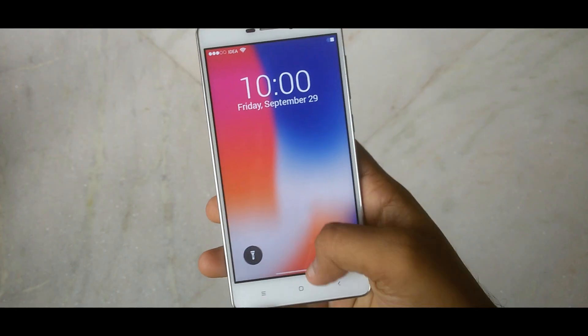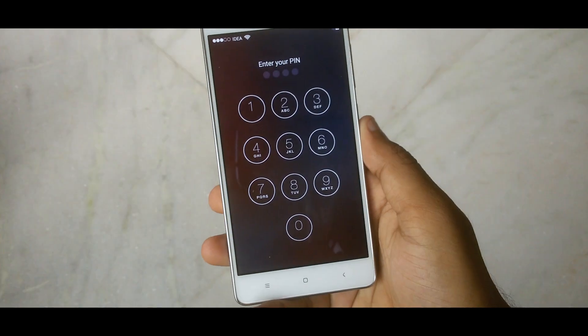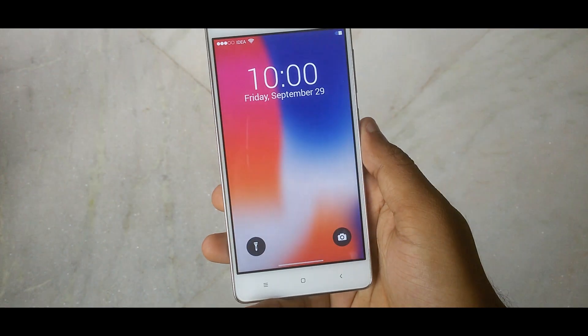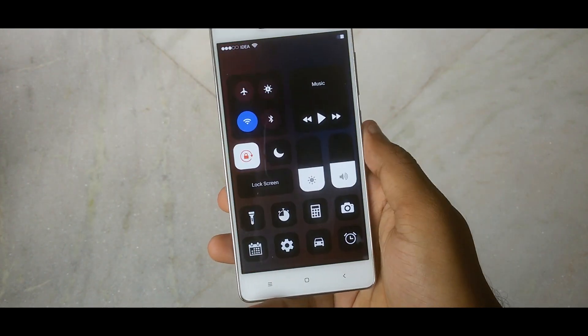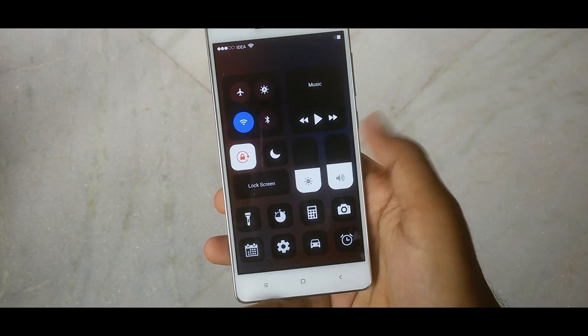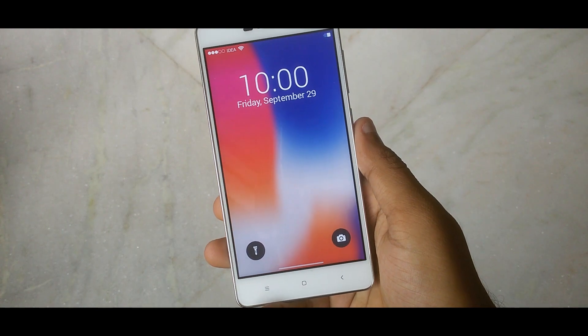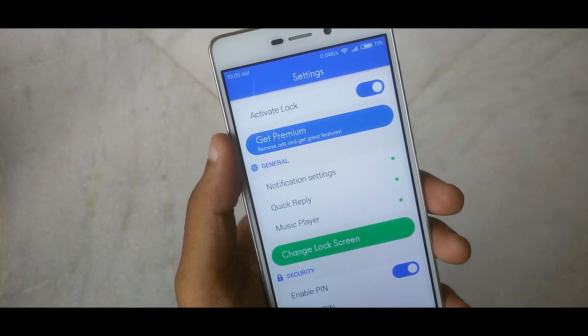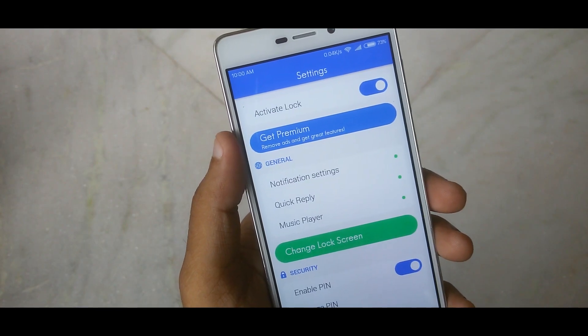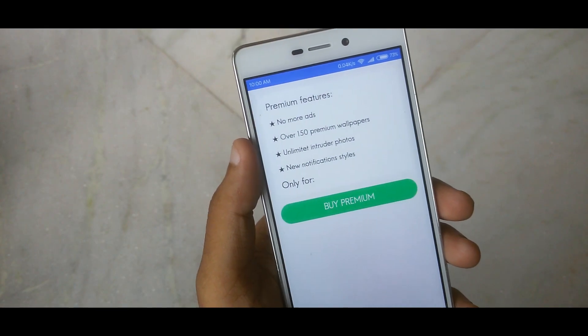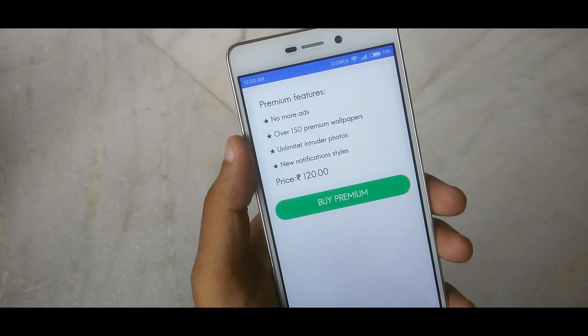That's it about this application. The best part is it's completely free, but it does come with lots of ads. Don't worry though — a premium version is also available, which gives you some extra features without ads.